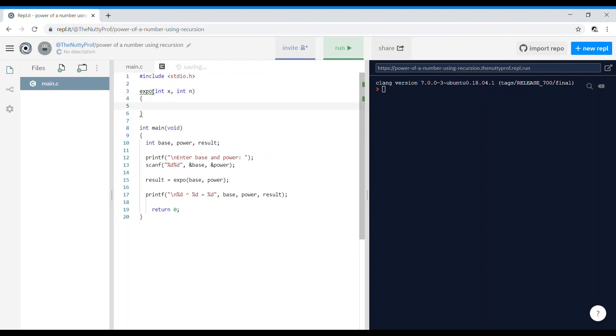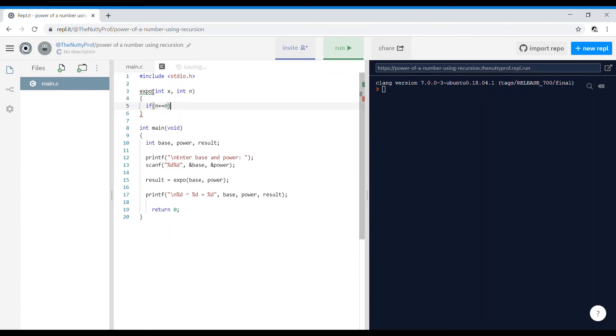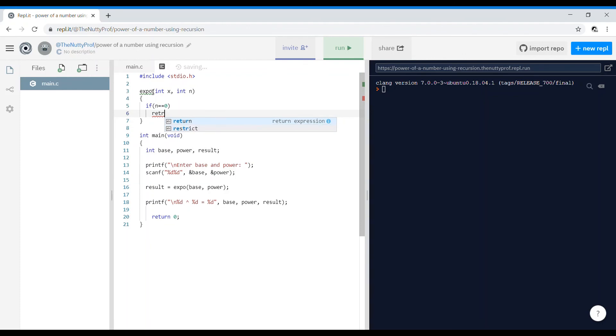Our first condition to check is if n equals 0. If the power is equal to 0, we know the value is 1, so just return 1. You can write result equals 1 and return result, no problem. I'm just going to directly write return 1.